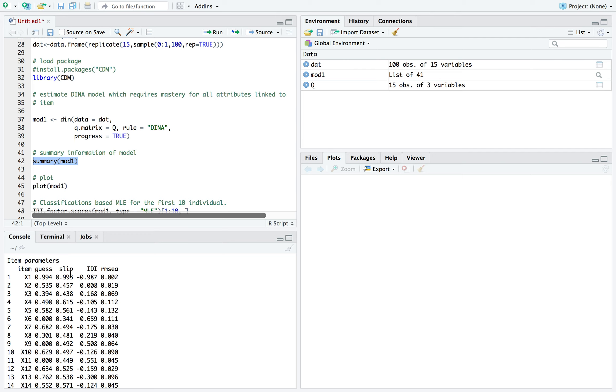So as I mentioned before, I used randomly simulated data. So if you have high probabilities or numbers that are close to one for guessing, this would mean there's a lot of guessing for that item. And there's some rules of thumb, like if it's 0.4 or higher, 0.5 or higher, that would mean it's somewhat of a bad item, as well as slip. If it's really close to one, that means this item basically is causing a lot of examinees to guess and slip.